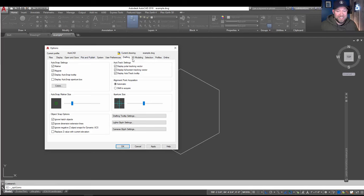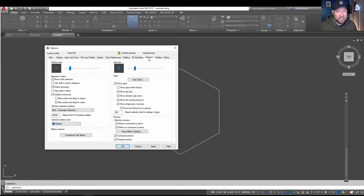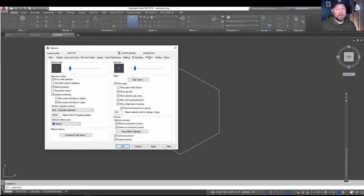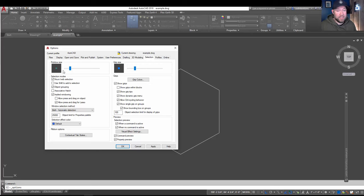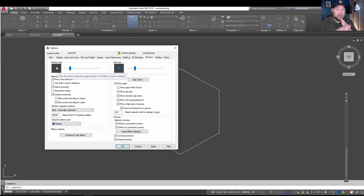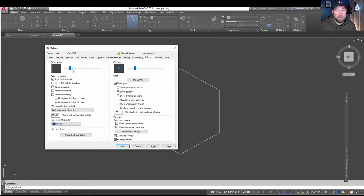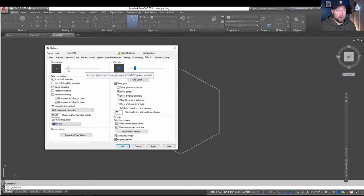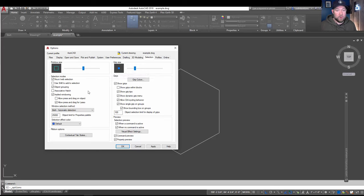The first settings you're going to want to change or modify are under the selection tab over here on the right upper side of the dialog box. And that is the pick box size. Now that is the square in the center of the crosshairs. You can enlarge or shrink this by simply sliding this bar here to the left or right.